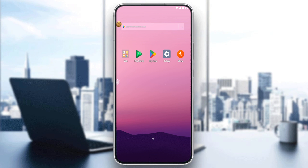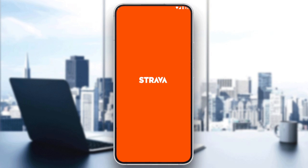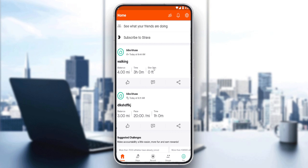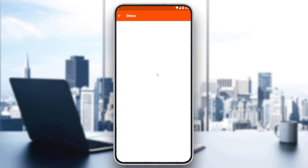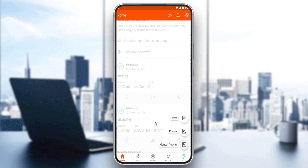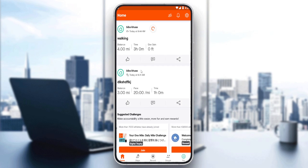Choose whatever suits you, and once you've created or logged in to your account, you'll find yourself at the home screen of the Strava application, which is your main screen. Here you'll be able to see some of your recent posts, and you can actually edit or delete them if you want. You can create a new post, photos, or manual activities, or see other people's posts if you have some friends.